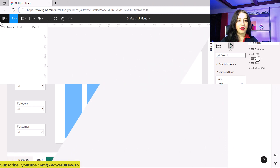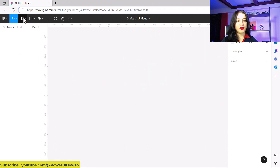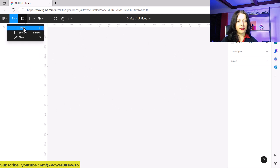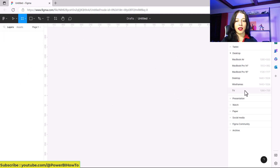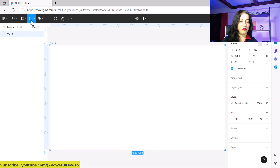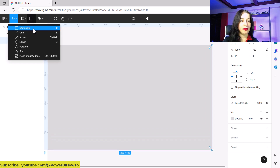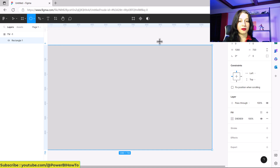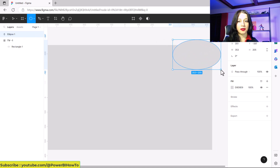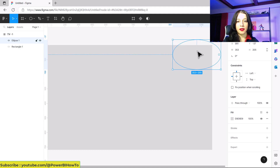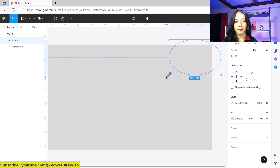Let's go to Figma. This is the interface of Figma, and it's really easy to use. To start, I create a frame. Because we have the frame, we can use it — I use this TV frame. I will also add a rectangle of the same size, and then I add ellipses here at the top of my frame, and then I can change the fill color.